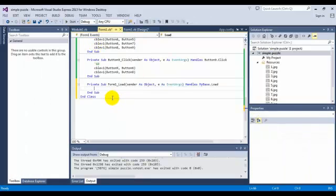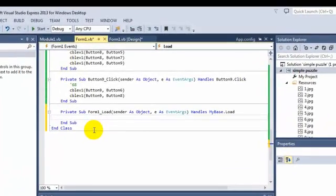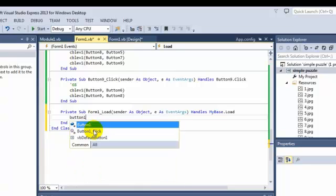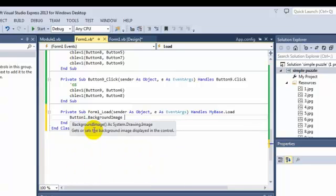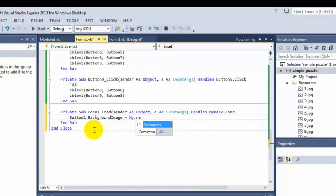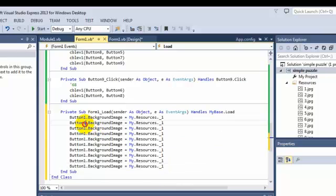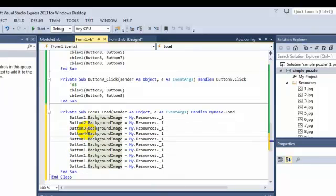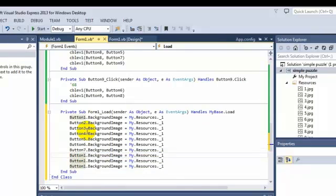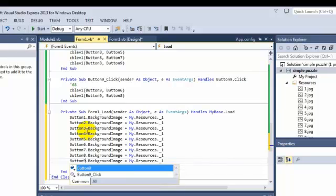In the form load event, the image will be loading — put it in this button. So button_all.backgroundImage equals my.resources.dot one — one, two, three, four, five, six, seven, eight, nine.